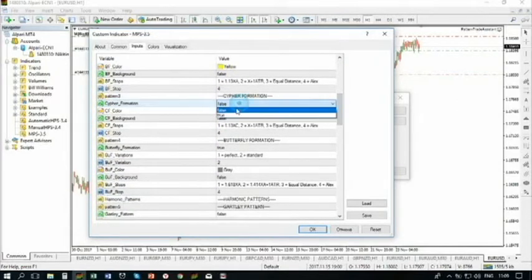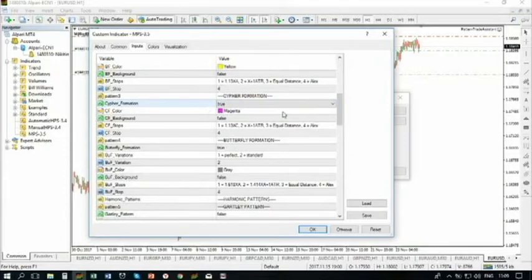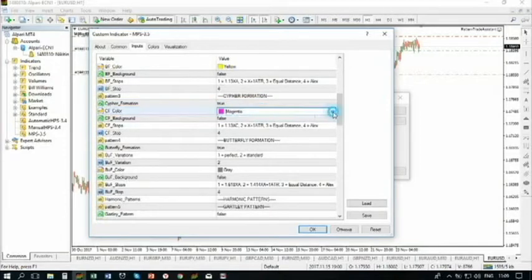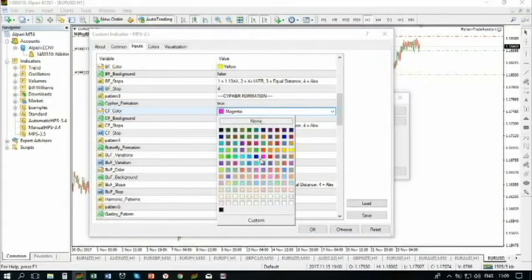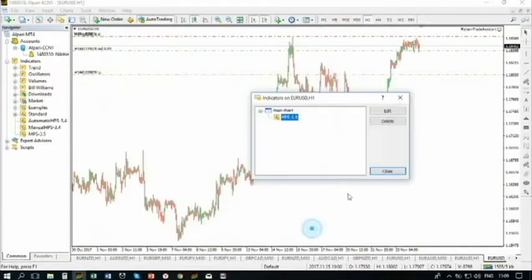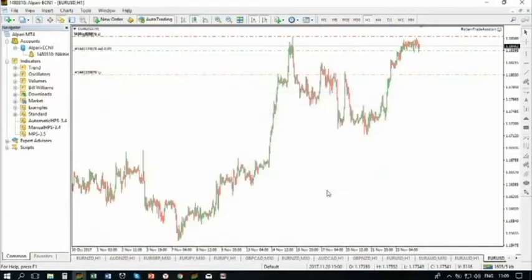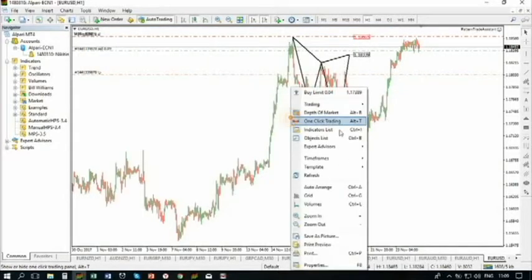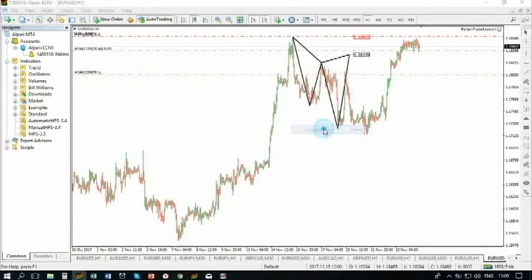The color — this is one of the perfect features. Magenta is mine for ciphers, but you can set it black. The cipher is now black. Next, what we have? You can set the background — false or true. If it is true, you will have the pattern displayed with a filled background.